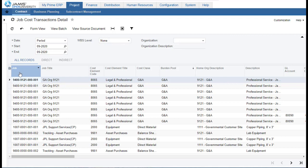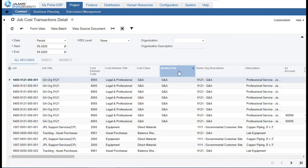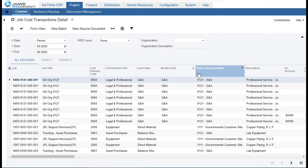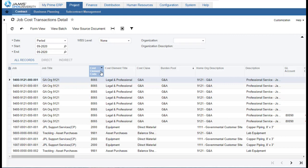The job number indicates either the contract task the expense is for, or for an indirect job number it indicates the type of expense — whether it's fringe, overhead, or G&A. The cost element not only describes the type of expense but determines how the burdens are to be applied and how job costing works for that type of expense. It also links us to the general ledger account that will automatically be posted to. The home org links us to the burden pool so we know which burden rates to apply.